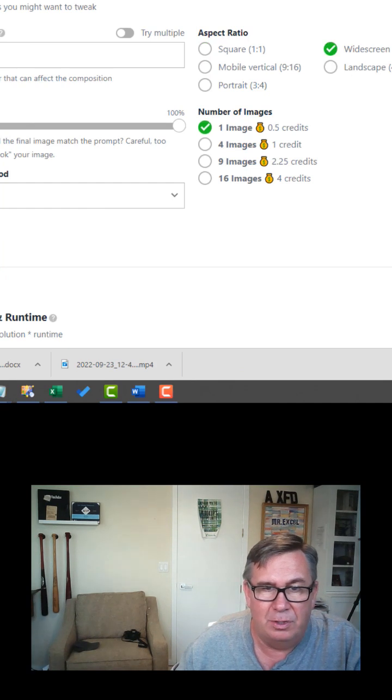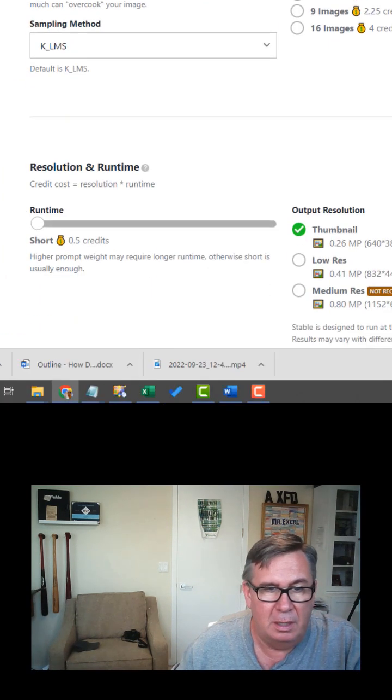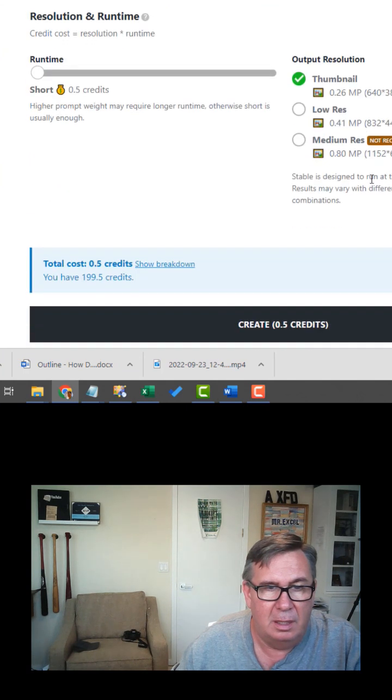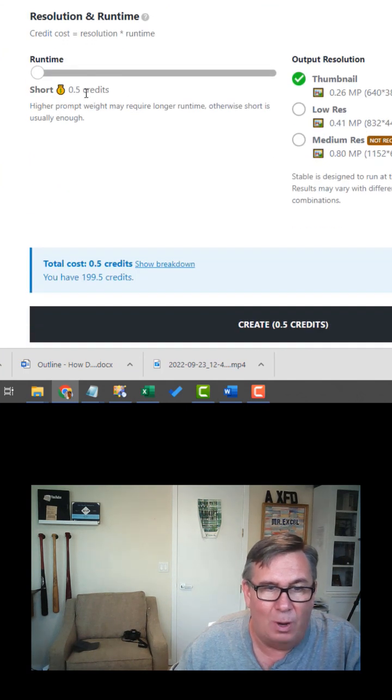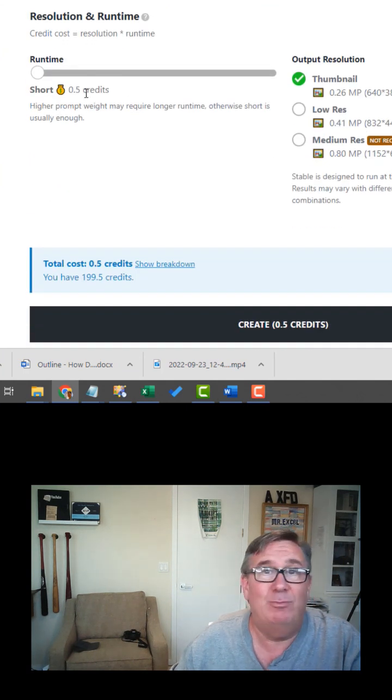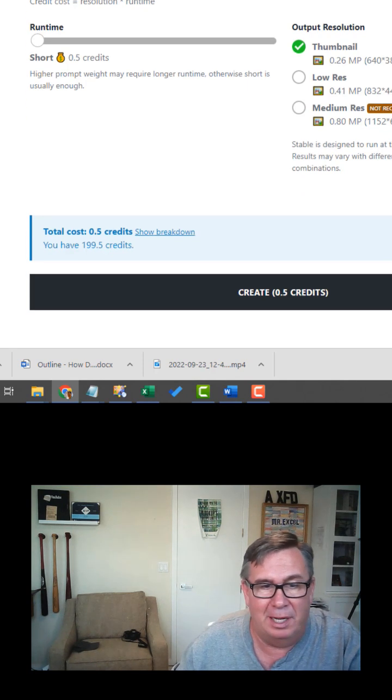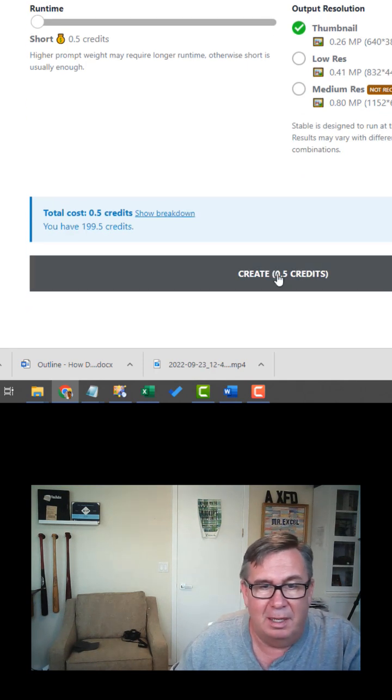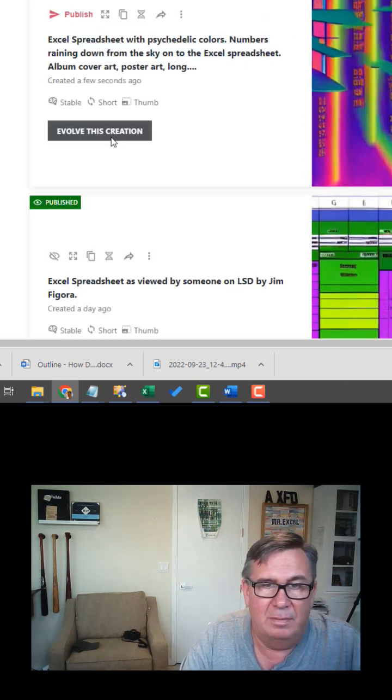One image, which will cost me one half a credit. You get five credits a day, so you can play all day like this. Let's create.